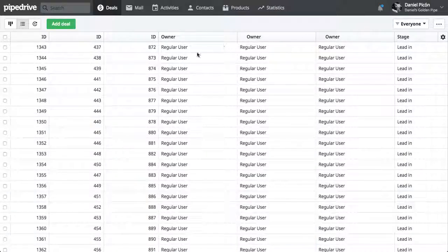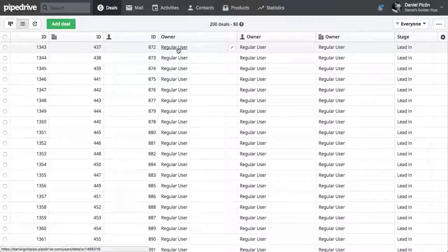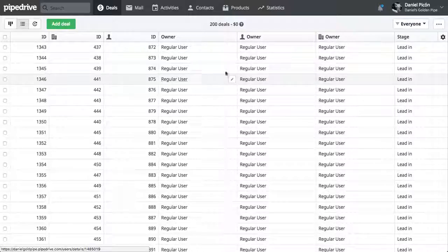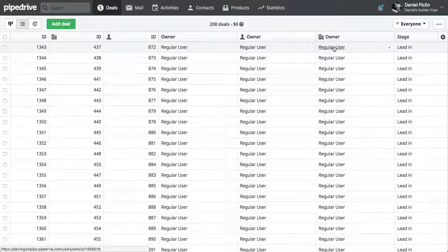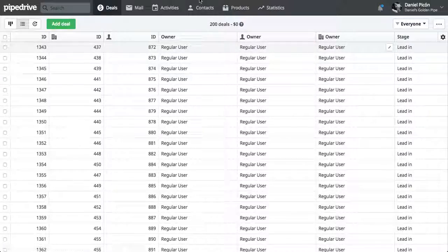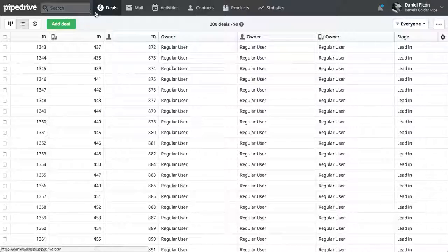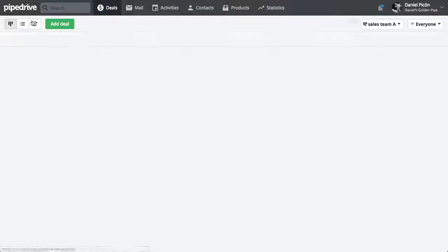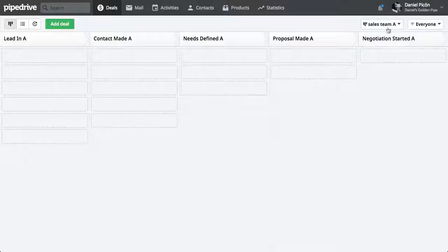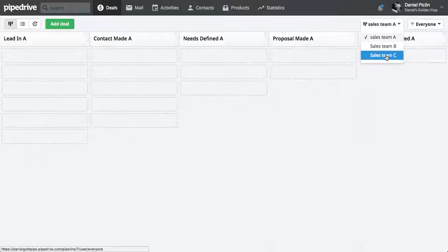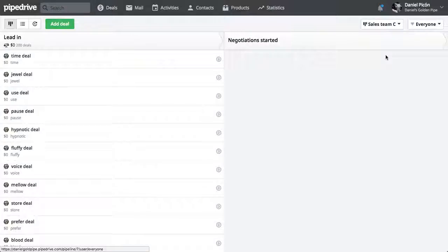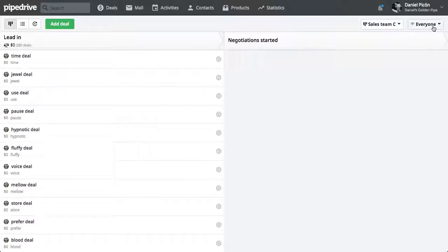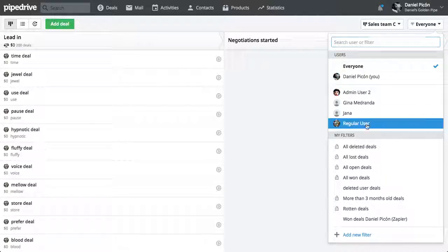Yeah, exactly. You can see here that all the owners of those deals are changed to regular user. So if we go to the pipeline, you can't see here anything. Because we changed it to Sales Team C. So now all those deals are there. And they're owned by regular user.